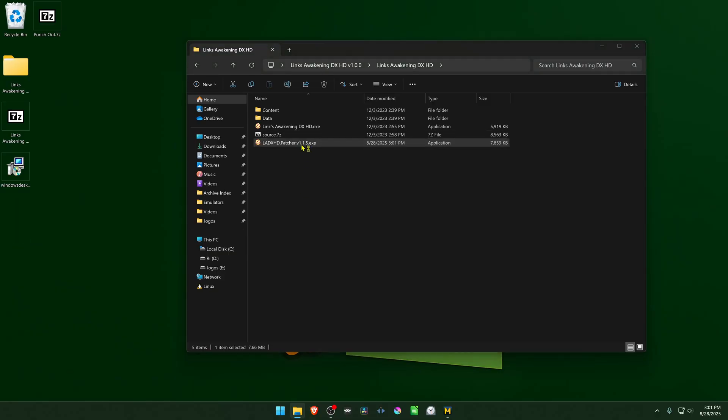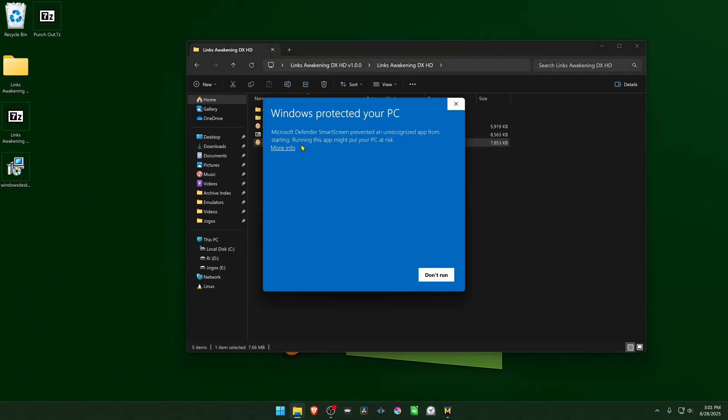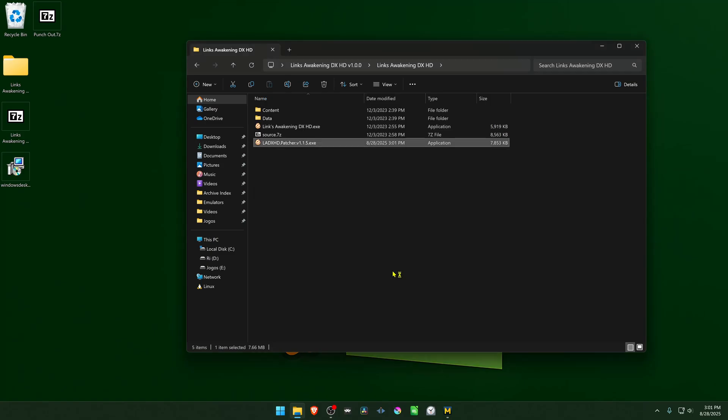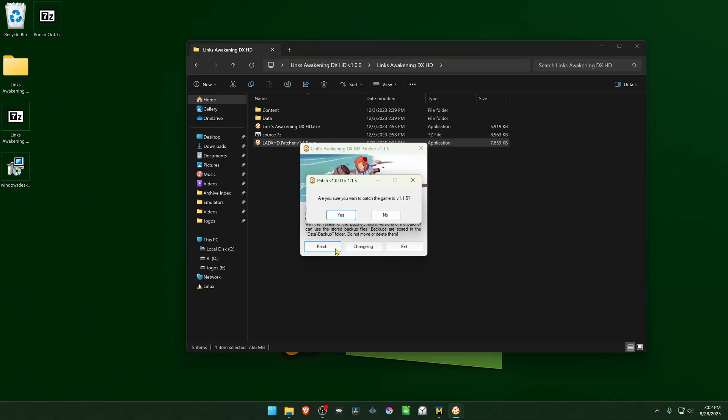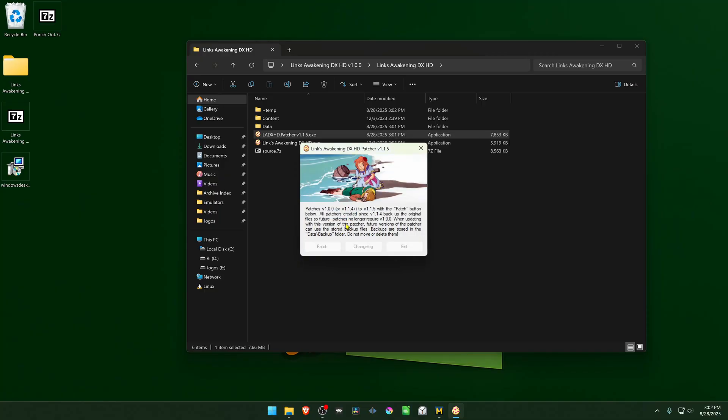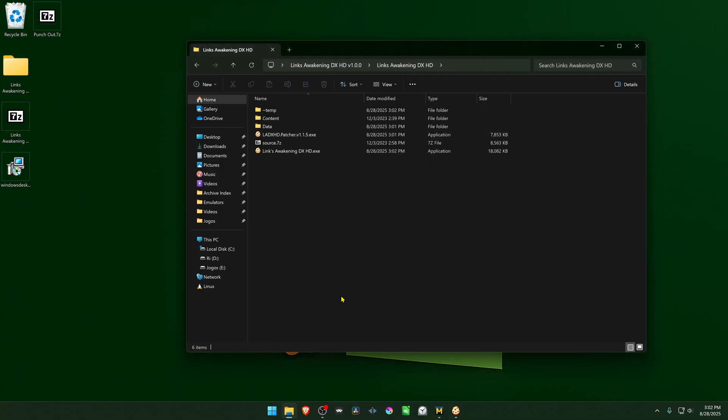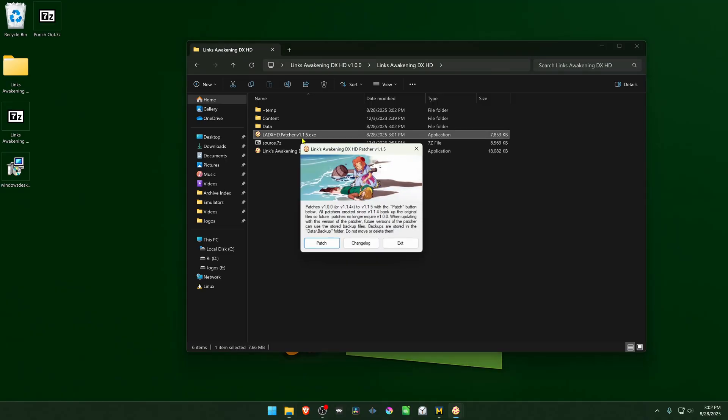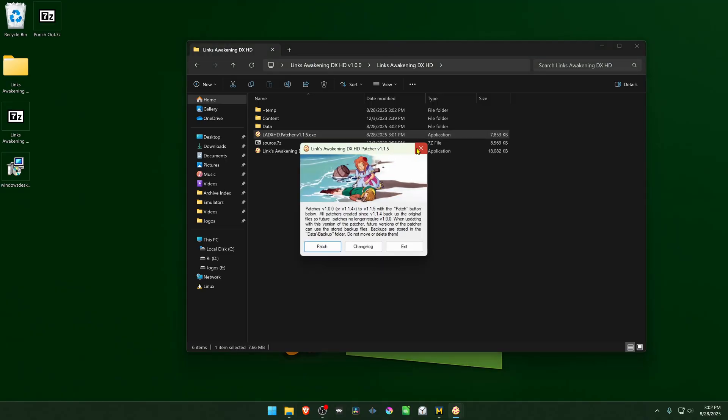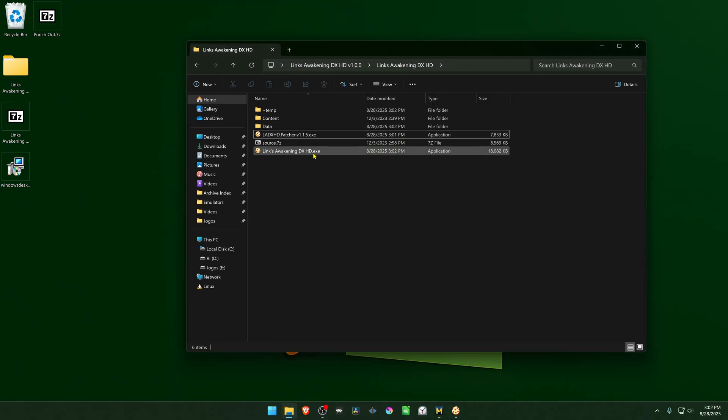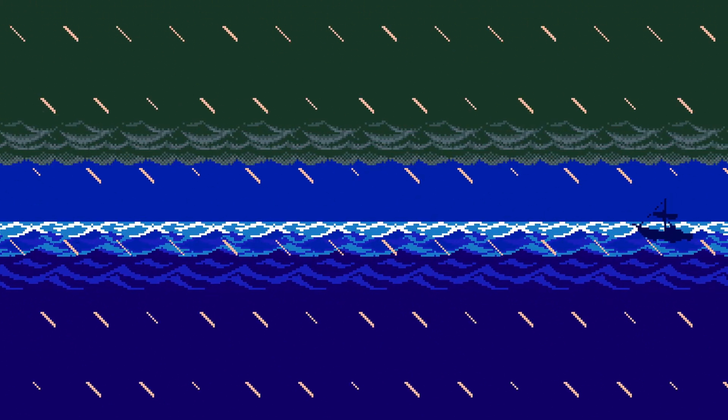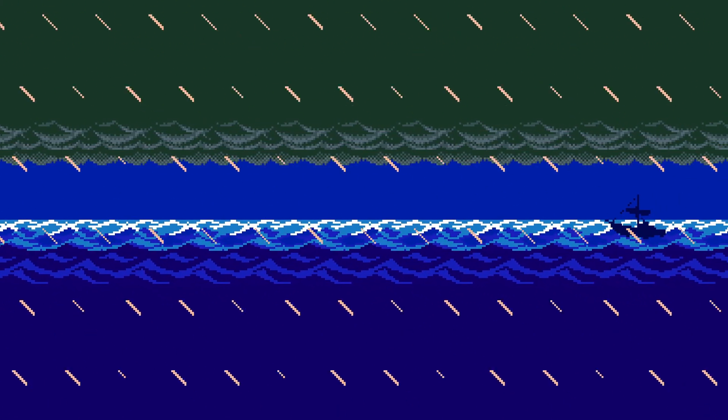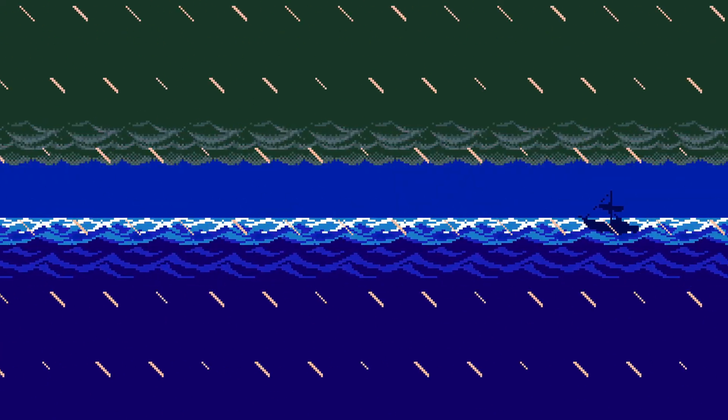Then run the patcher. Click here on more info, run anyway. Then click on the patch file. Patch your game. Now run the game. Whoops, not this one. Now run the game and you can run the Links Awakening DX HD PC port with the most recent updates.